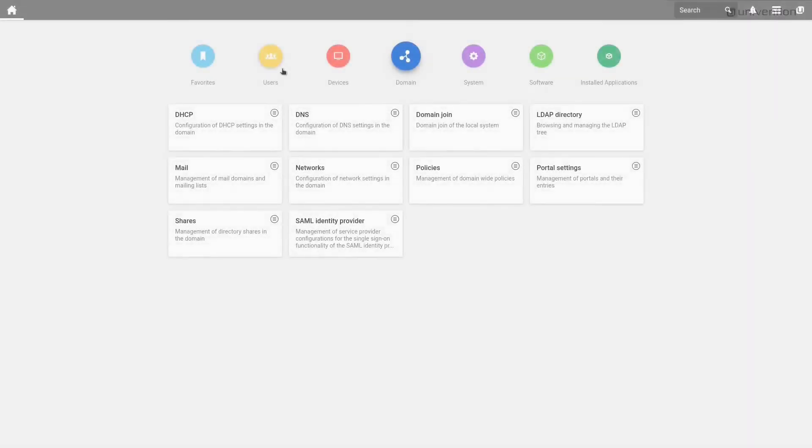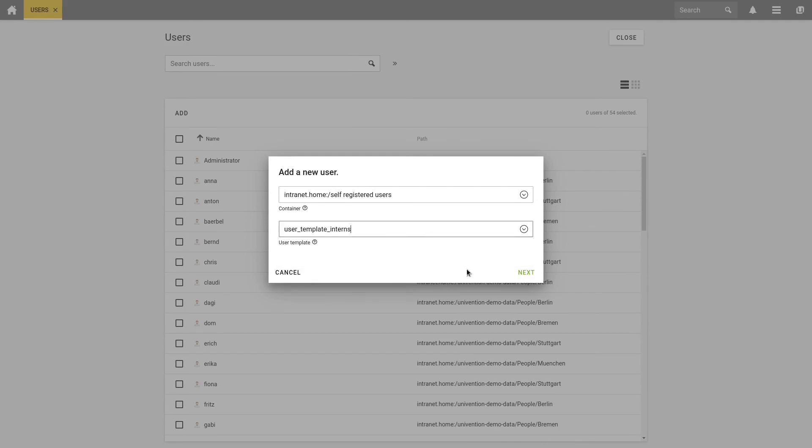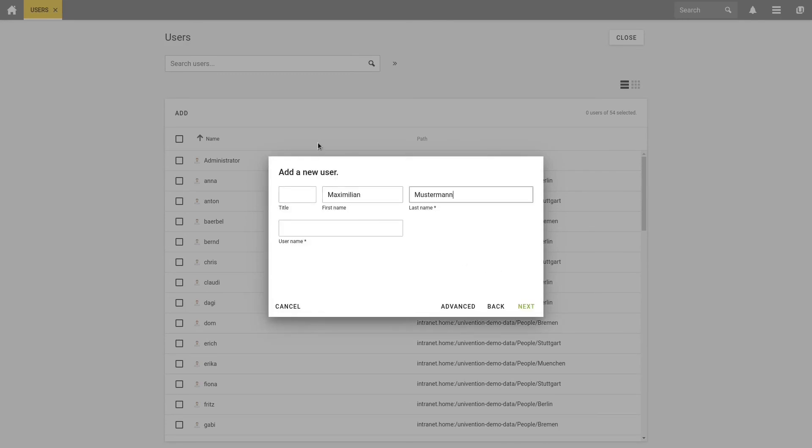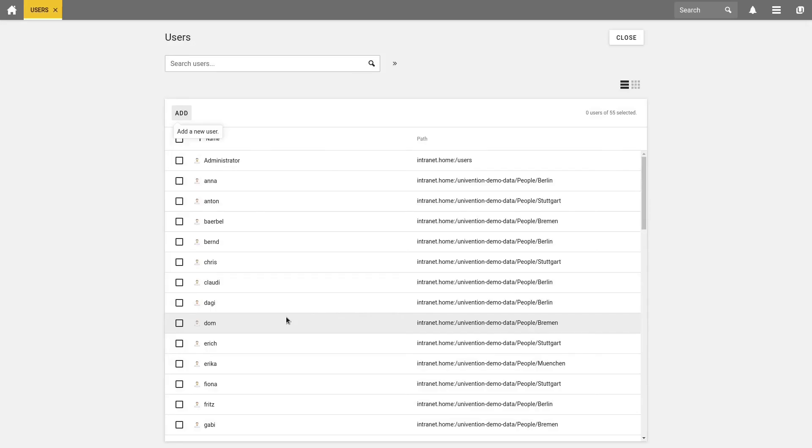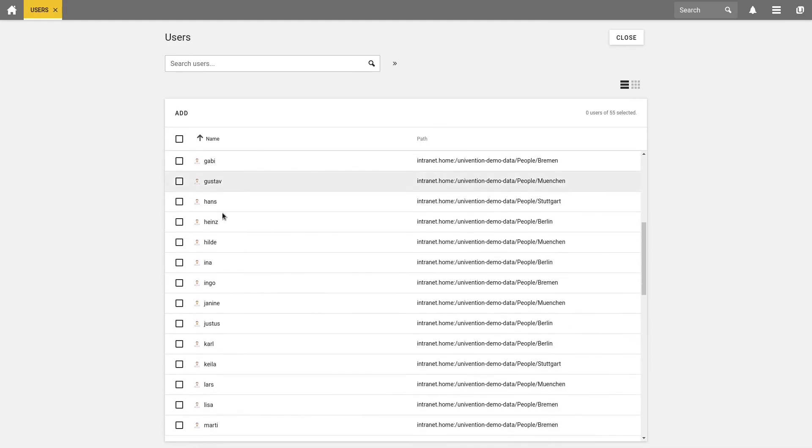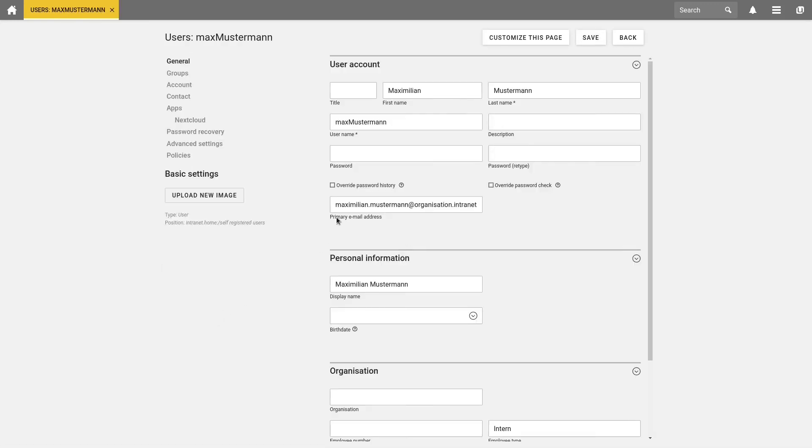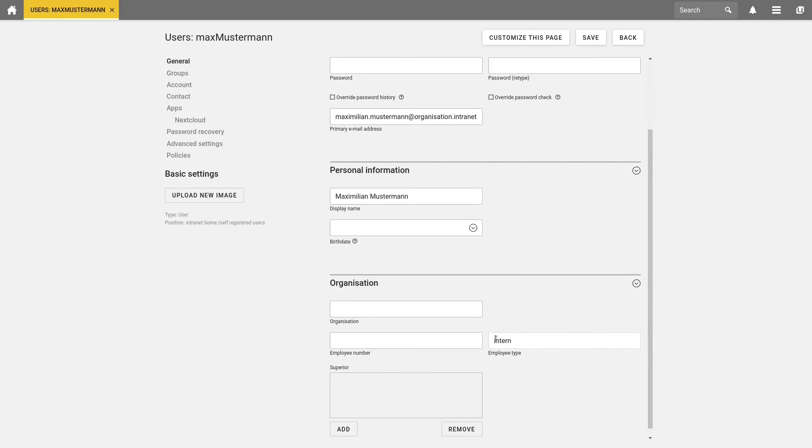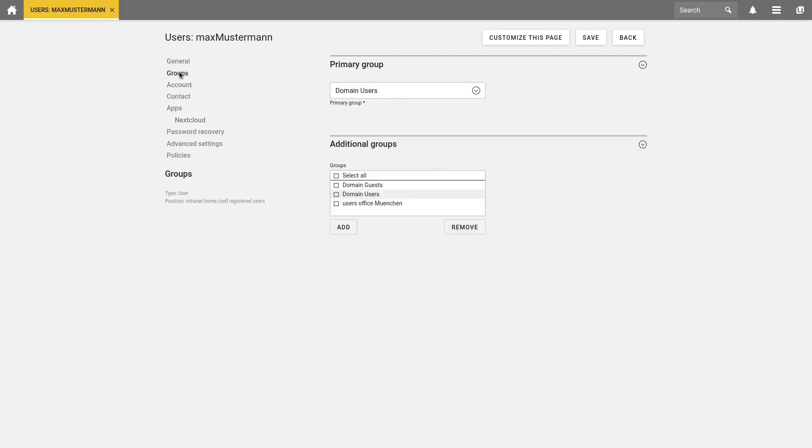In the tab Users, we select the module Users and add a new user via User Template Interns. Here you see the selected checkbox User has to change password on Next Login, which we've already configured in the User Template. And we click on Create User. For now, that's it. Let's take a look if everything has been set up correctly. We recommend to test every new user template before using it. We choose Max Mustermann and here we see the email address maximilian.mustermann at organization.intranet. Down below, we see all macros have been entered and at Nextcloud is our Nextcloud quota on 1 gigabyte. And the groups are also all properly set.